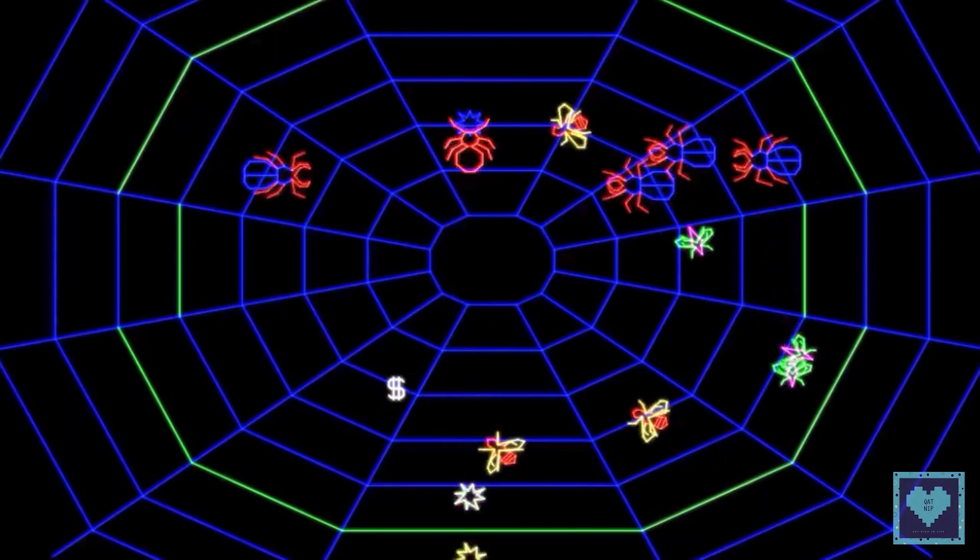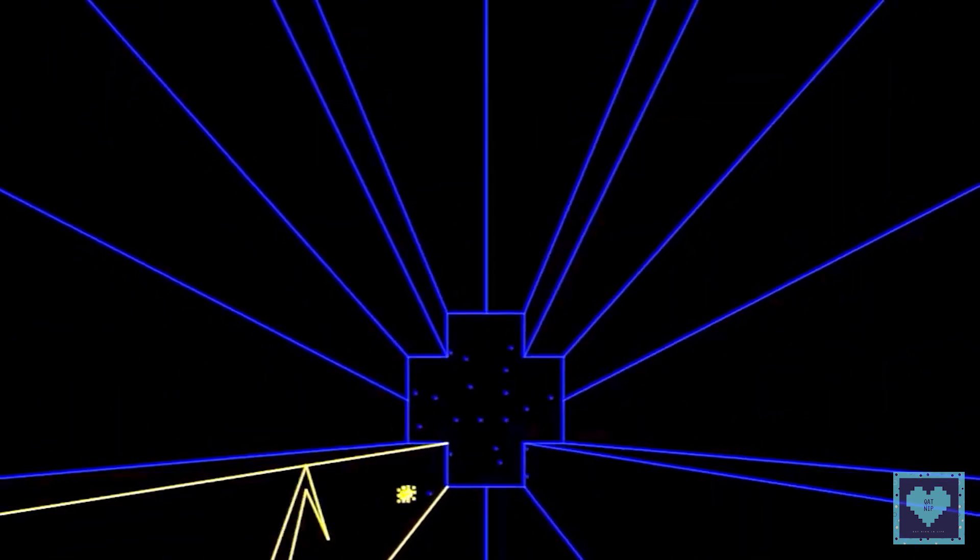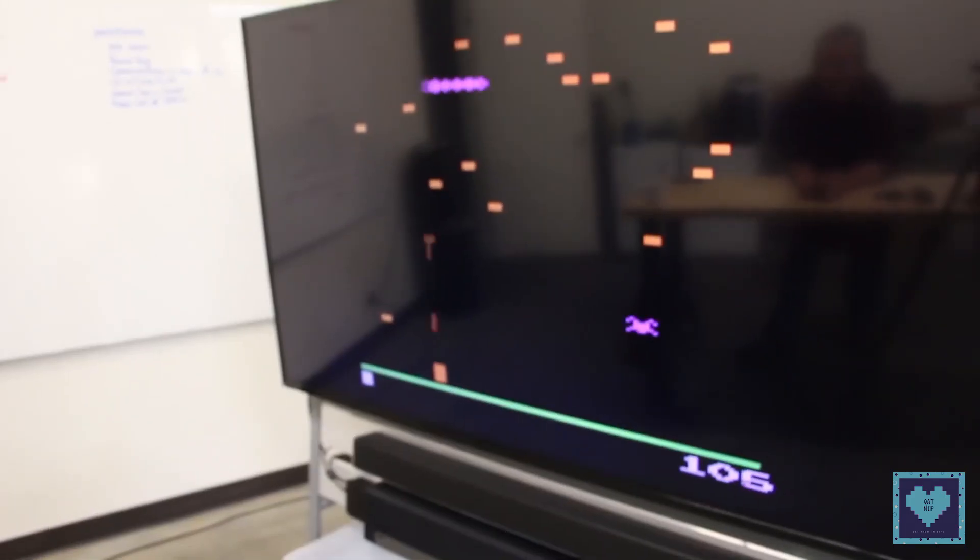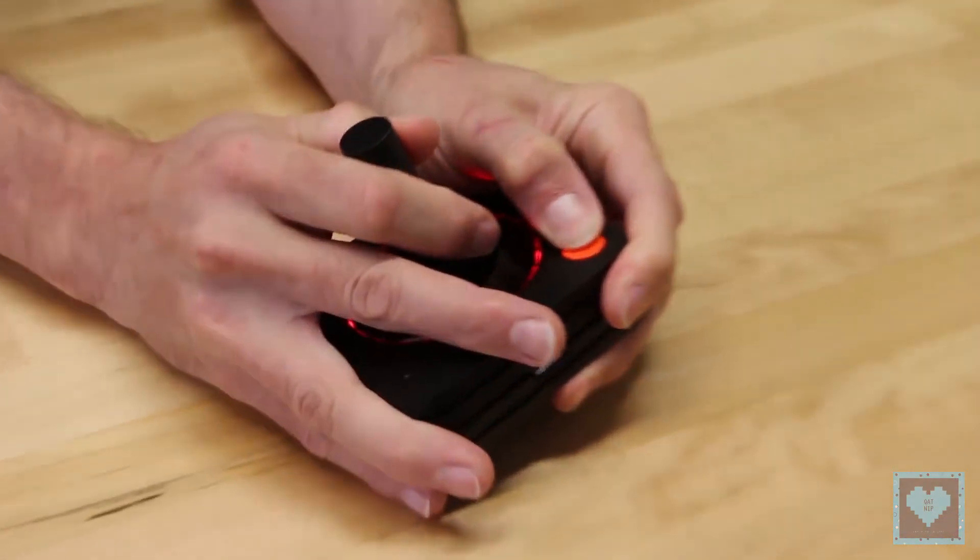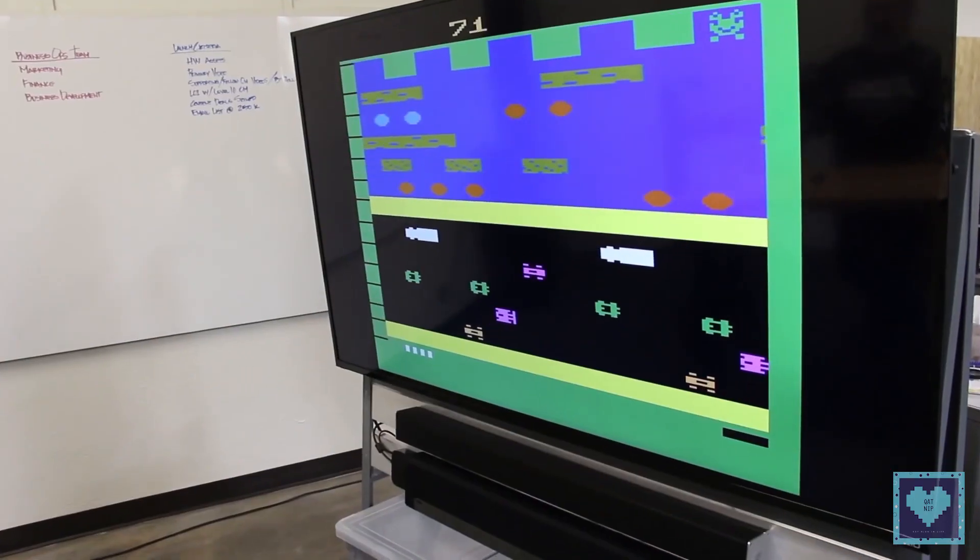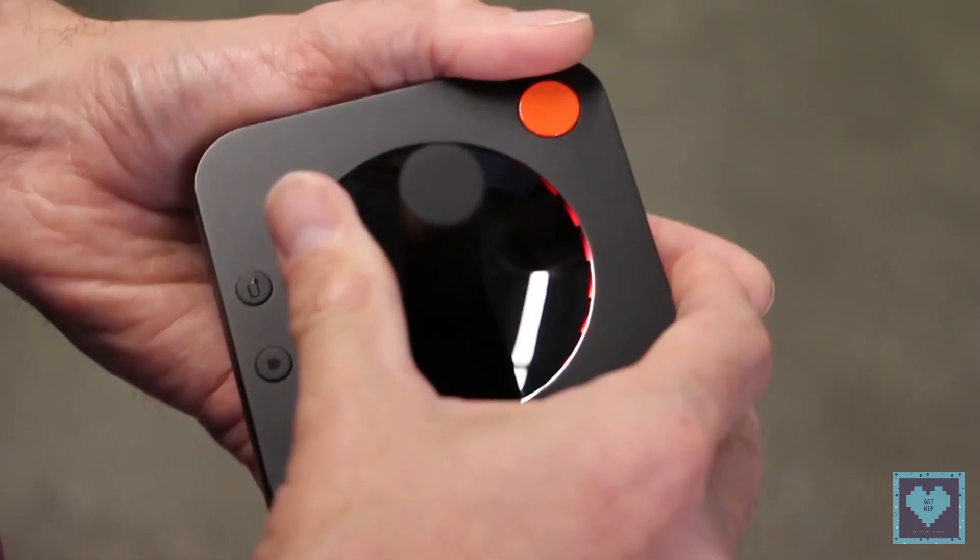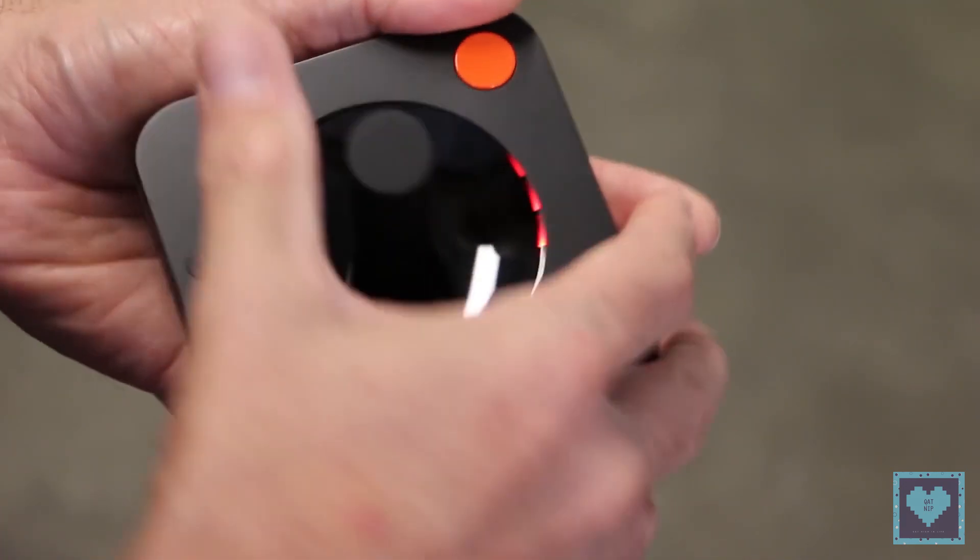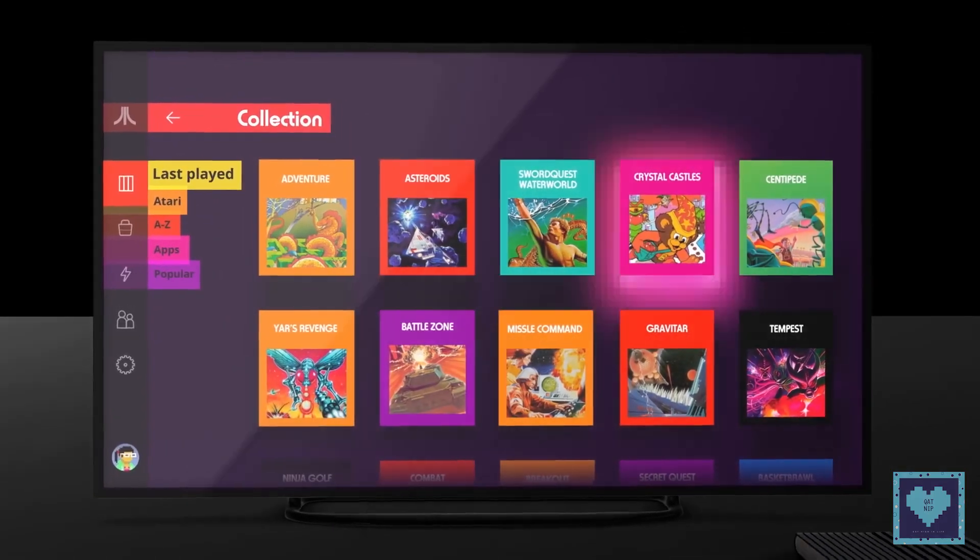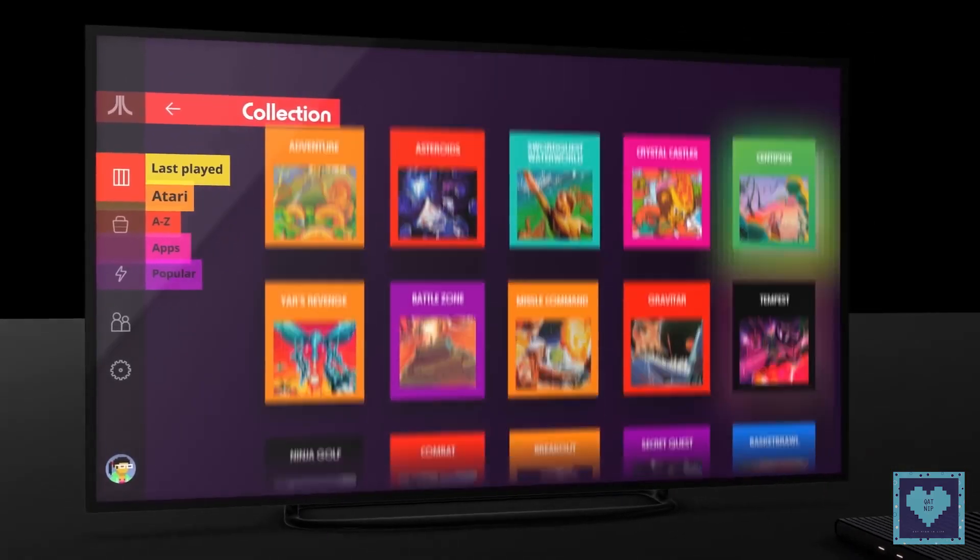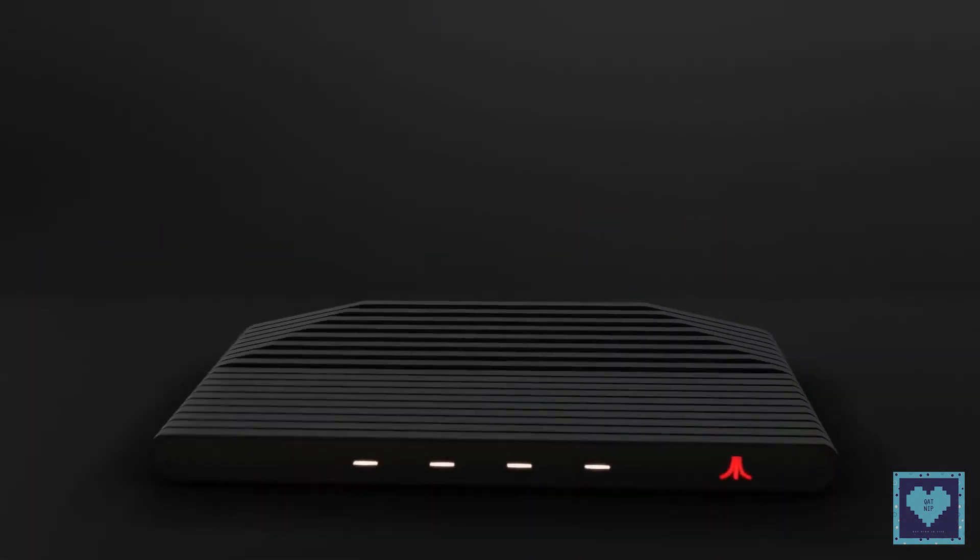To gain insight into why the Atari VCS may have generated so much interest, we should first look back at the history of Atari and gaming itself. The Atari brand has been owned by a number of different companies following the original firm's collapse in 1984 and has an unconventional history altogether.